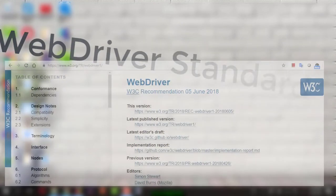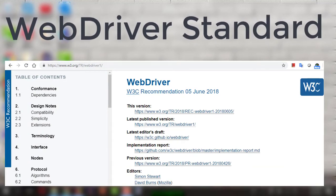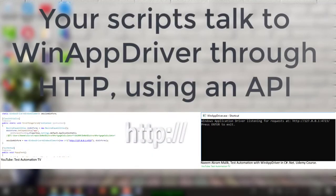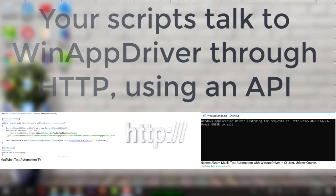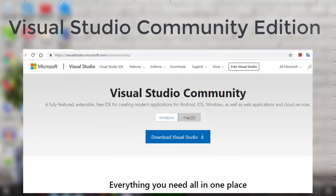The Windows Application Driver implements only the functionality which is specified in the WebDriver. Our scripts are going to communicate to an instance of a WinApp Driver through HTTP using a predefined API. For writing C-sharp .NET scripts, we will install Visual Studio Community Edition.